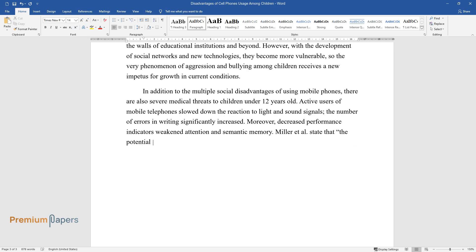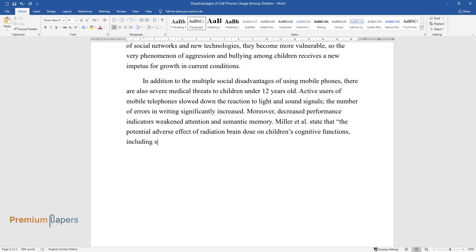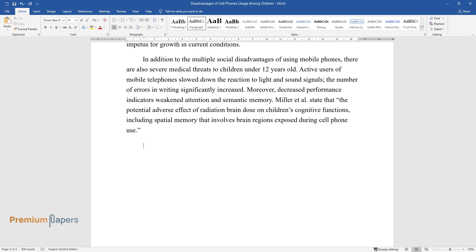Miller et al. state that the potential adverse effect of radiation brain dose on children's cognitive functions, including spatial memory, involves brain regions exposed during cell phone use.